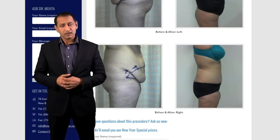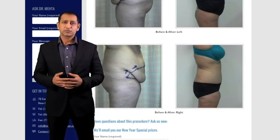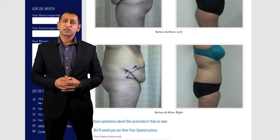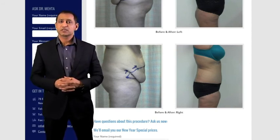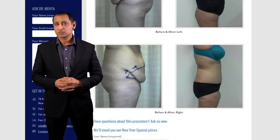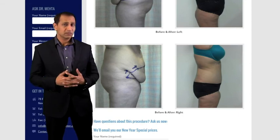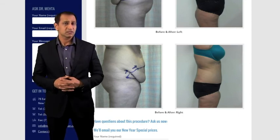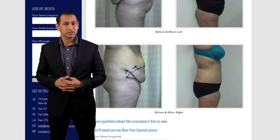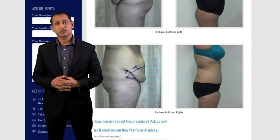That's pretty much it as far as abdominoplasty goes. If you have any questions, look around on my website and certainly call us — we'll be happy to talk to you.